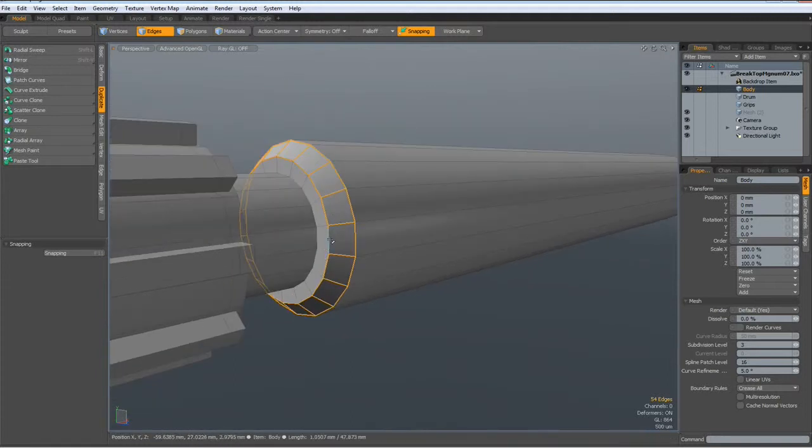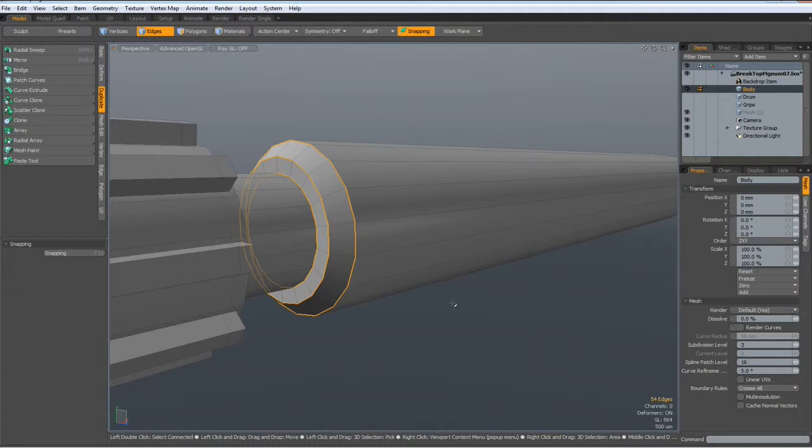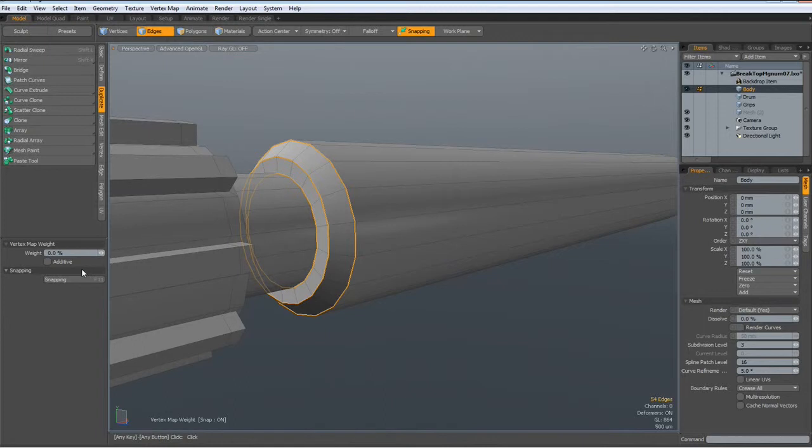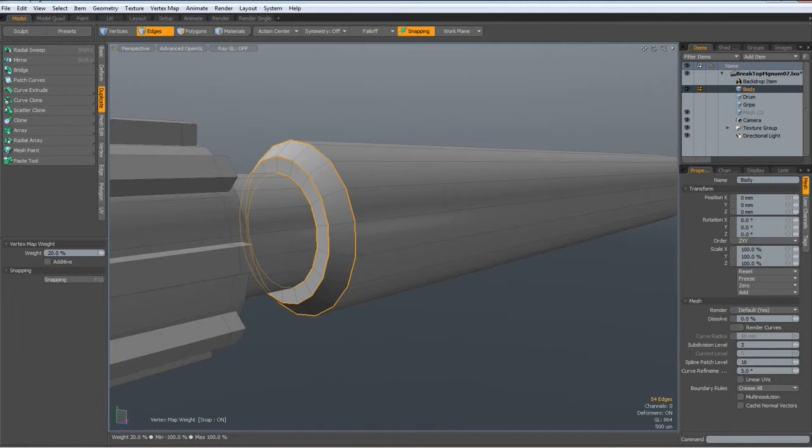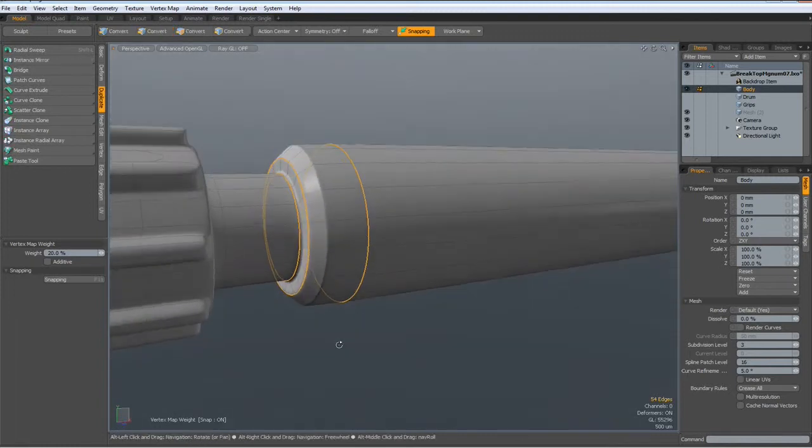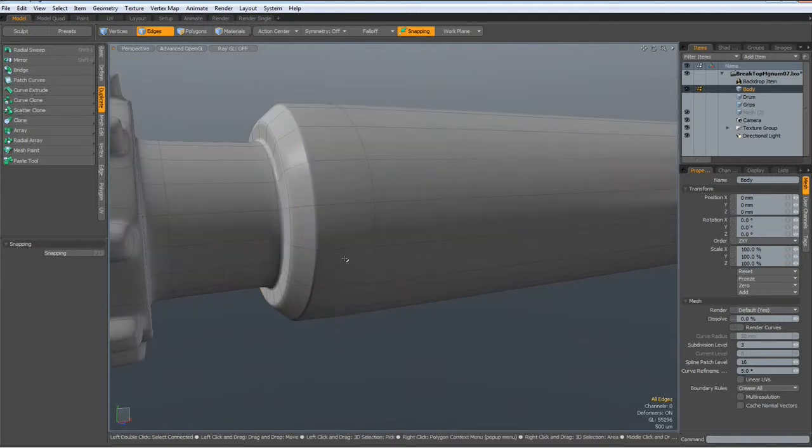Now I can select these two or three edges and go to vertex map, edge weight tool, 20%, click in the viewport and see how this looks. It's not quite good. We need some additional edges in here.